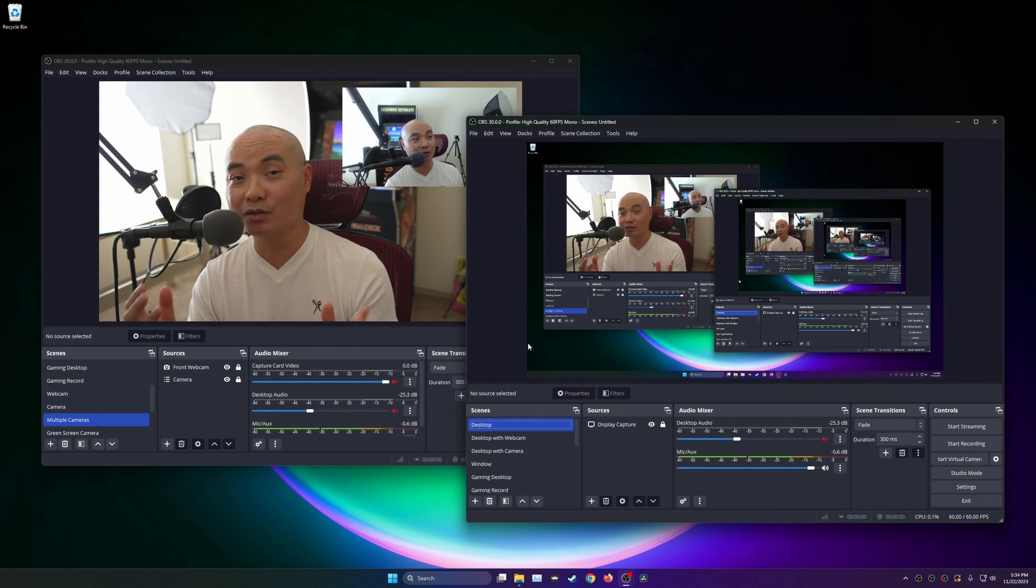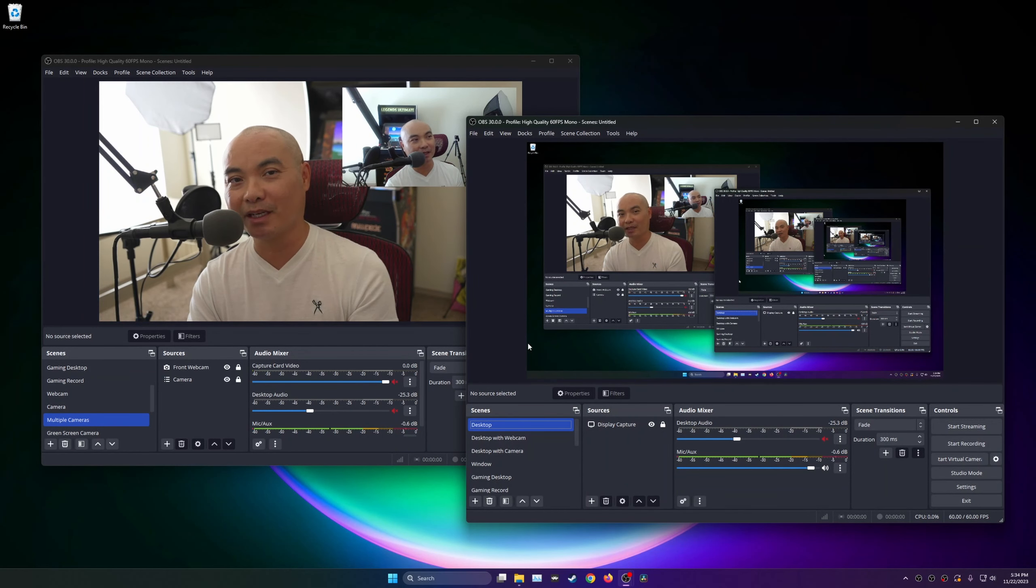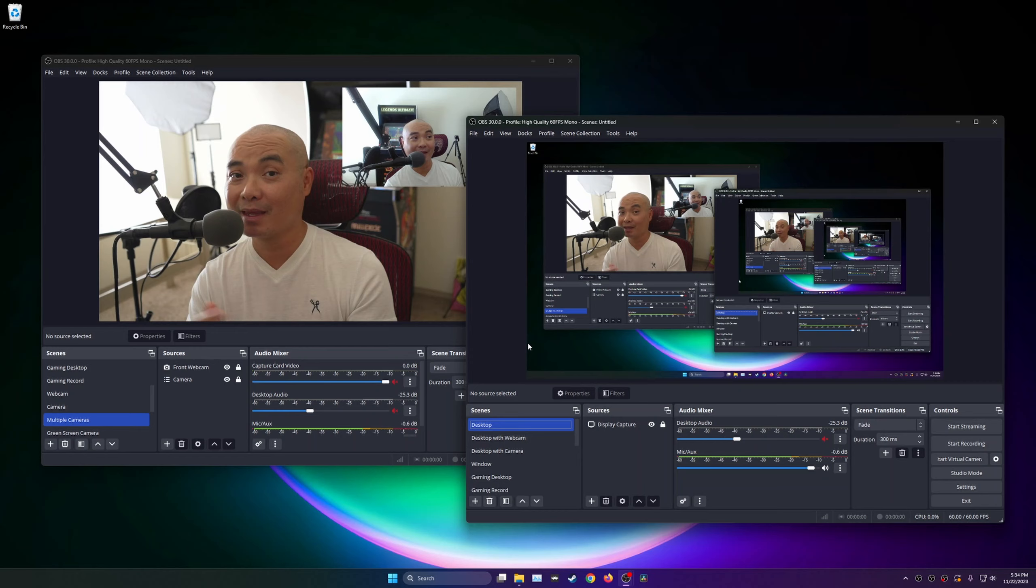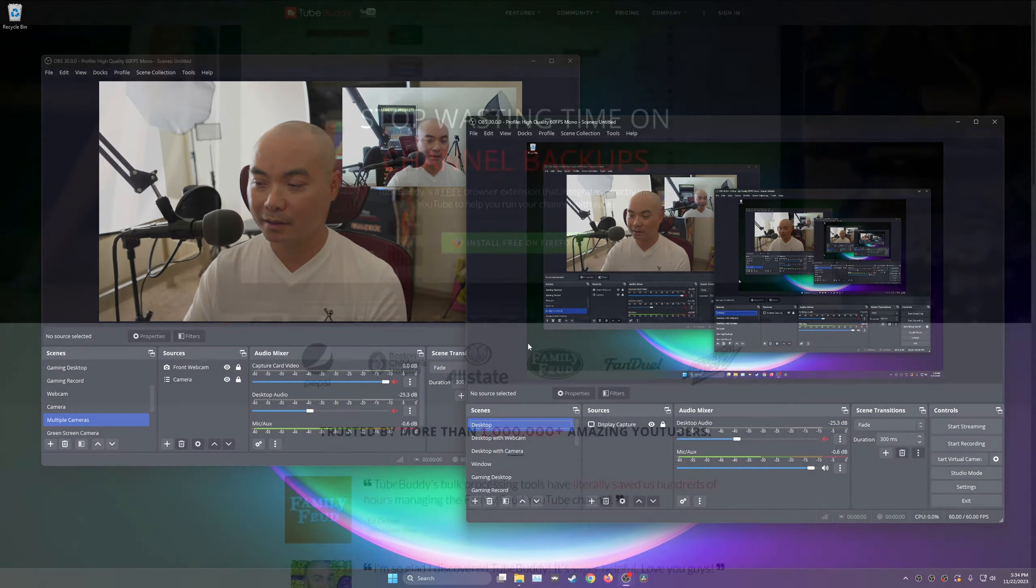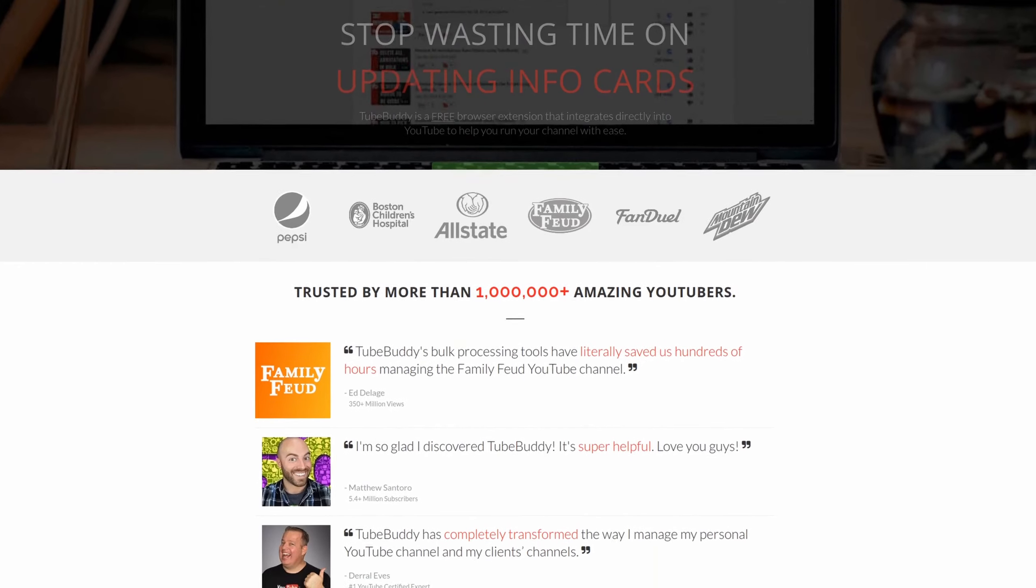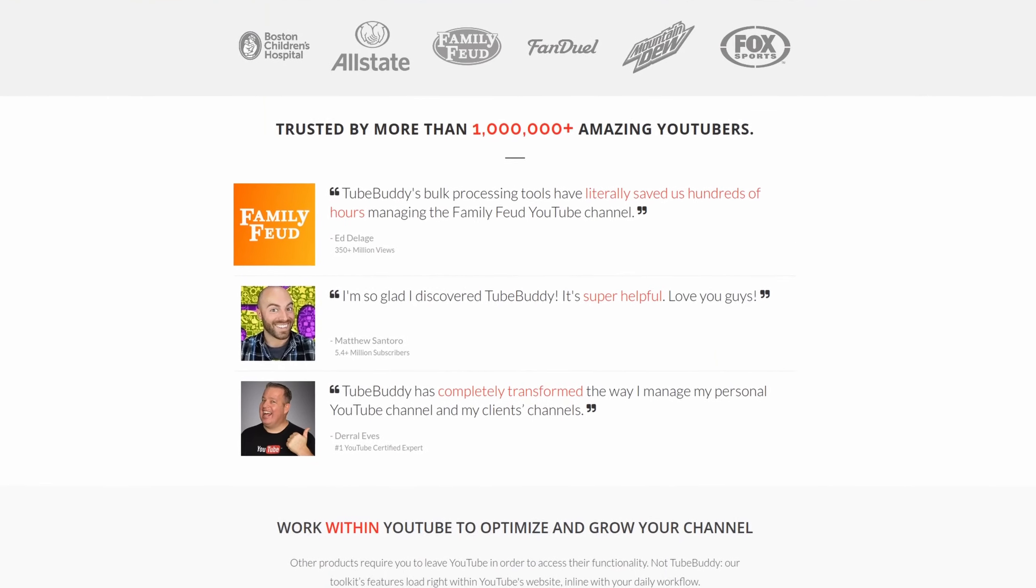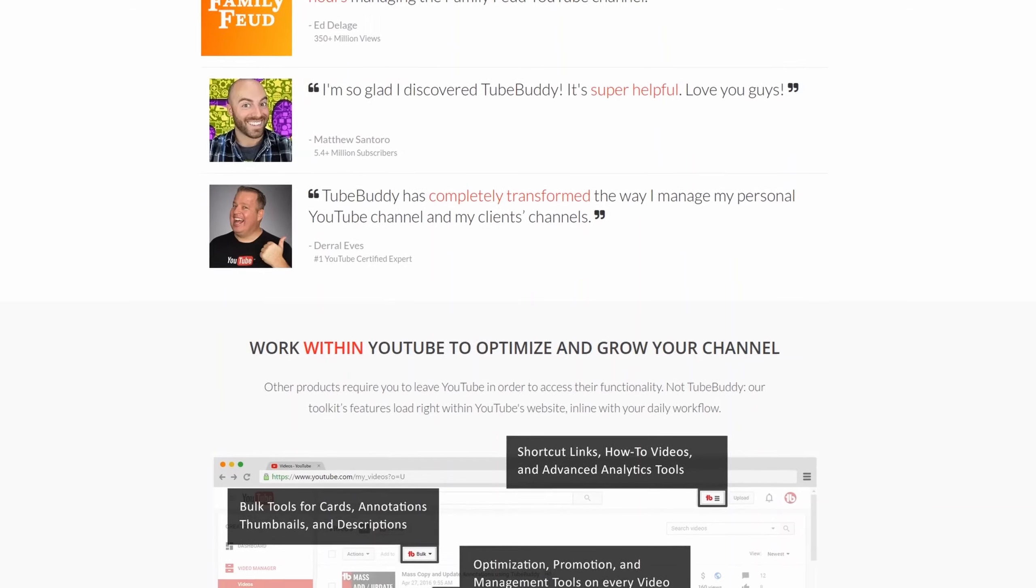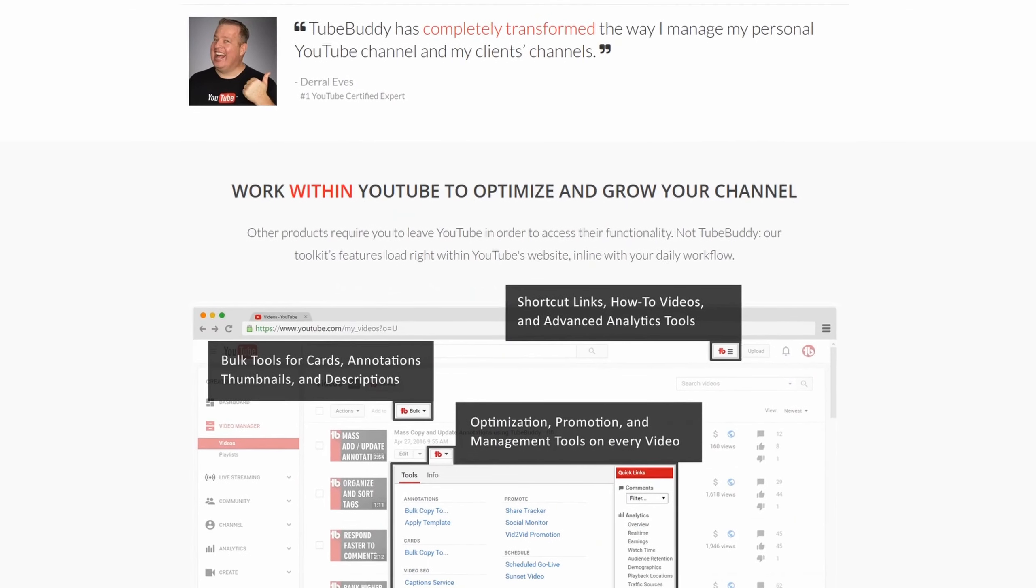So as always, if you got value out of this video, be sure to share, like and subscribe, and I'll see you on another episode. For serious YouTubers, check out TubeBuddy, the premier tool news at geekoutdoors.com. Get more done today by checking out the affiliate link in the description area below.